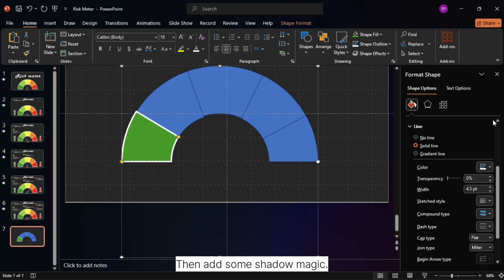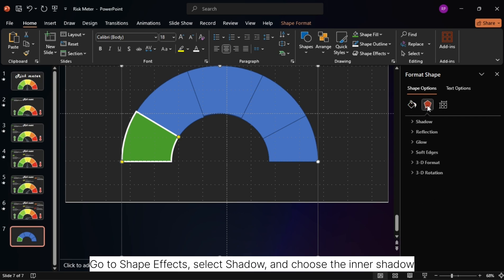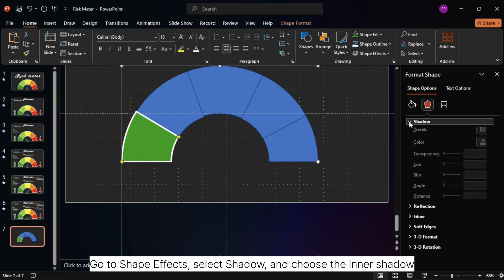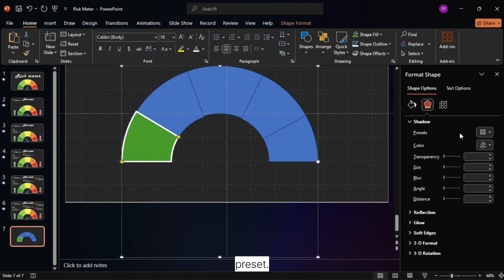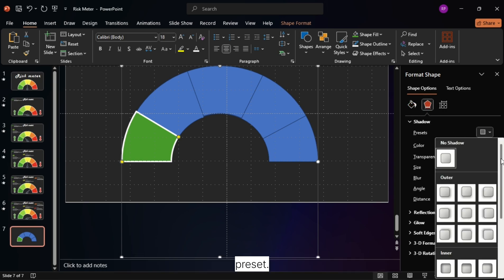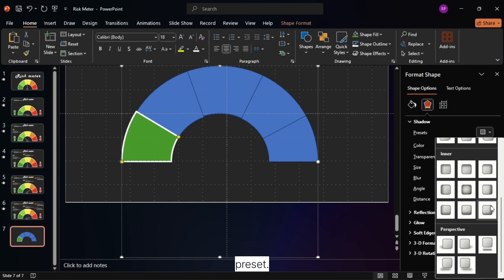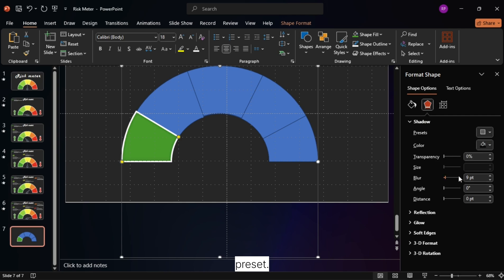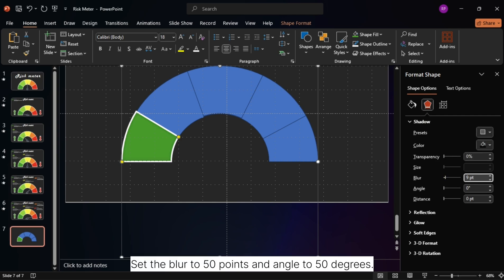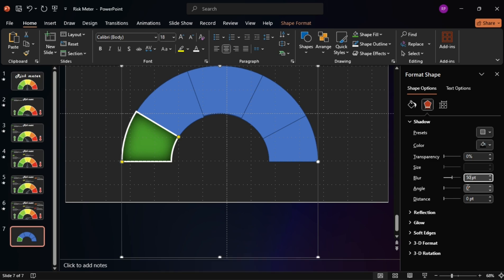Then add some shadow magic. Go to Shape Effects, select Shadow, and choose the Inner Shadow preset. Set the blur to 50 points and angle to 50 degrees.